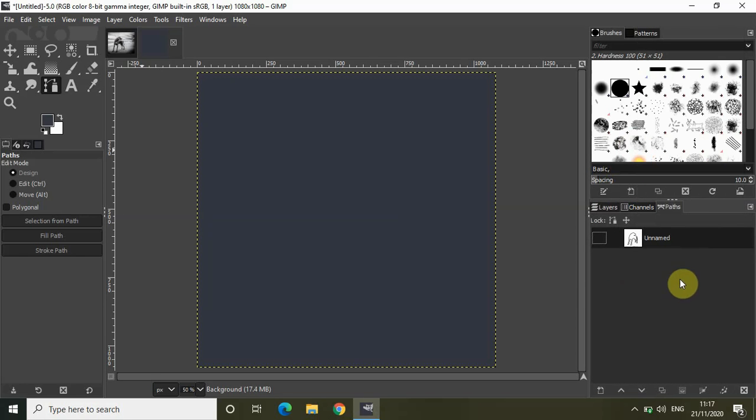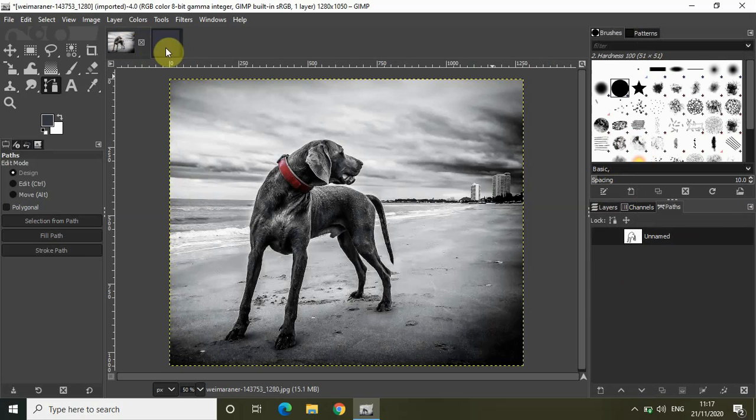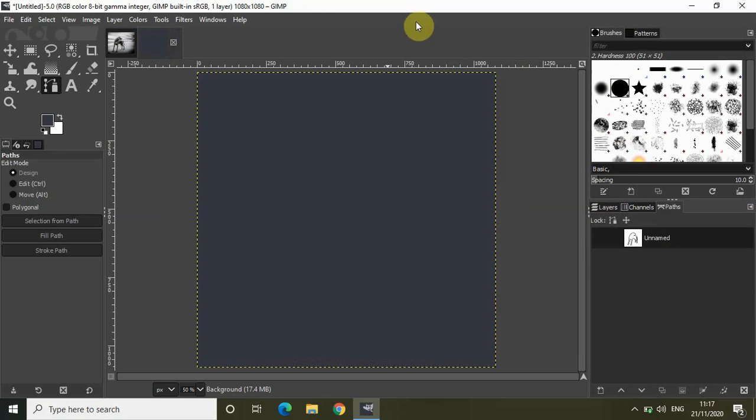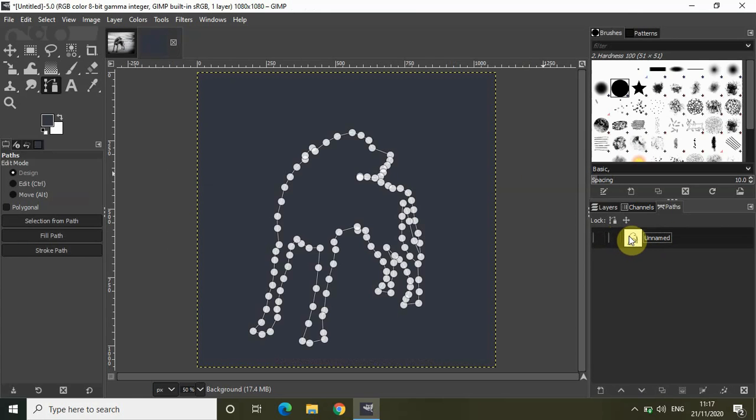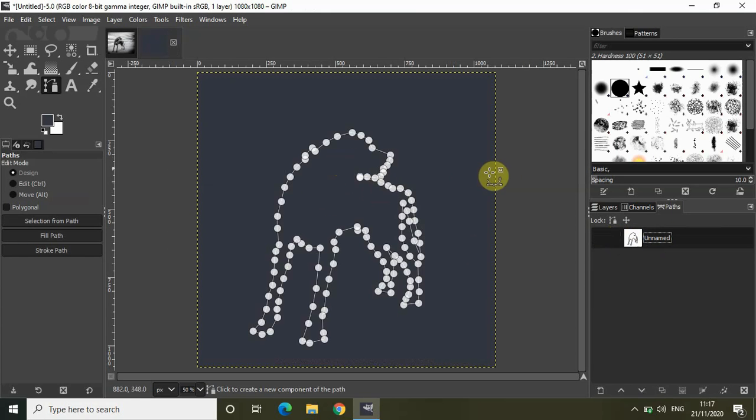So we copied path from that image and we pasted path in this image and now if you just double click on this unnamed layer you will see the paths being pasted right here.